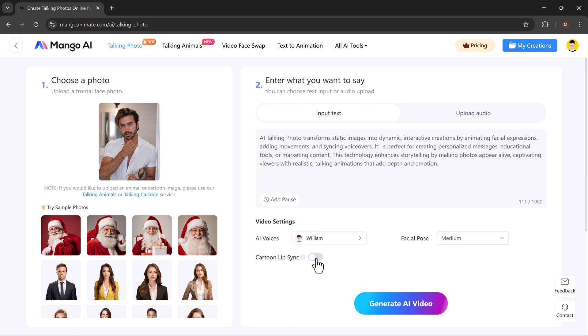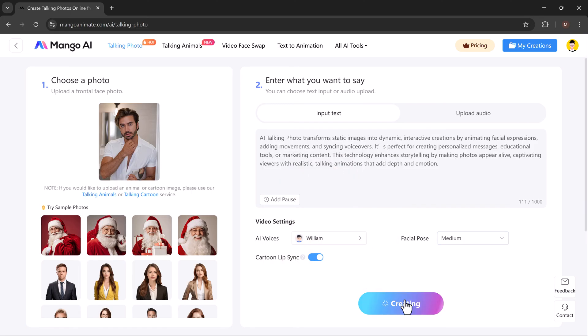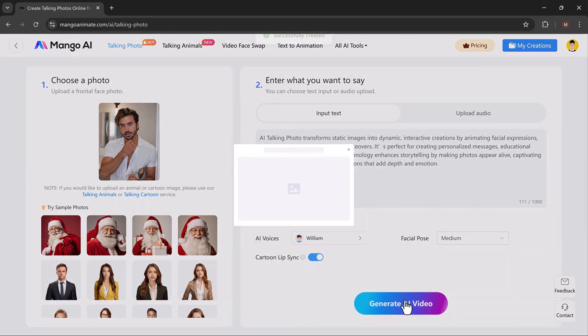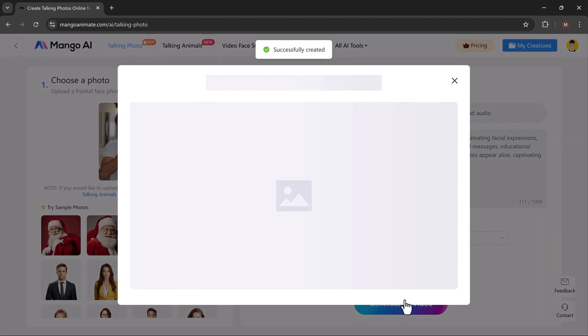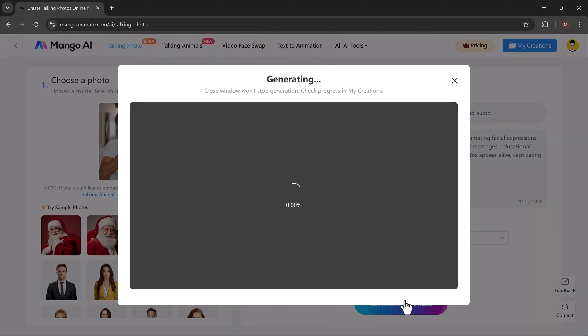A lip sync feature matches the avatar's lip movement with spoken words, creating a smooth and lifelike effect. It ensures the animated character's speech looks natural and engaging in videos. Once everything is ready, hit the generate button. MangoAA will quickly transform your photo or avatar into a talking character.